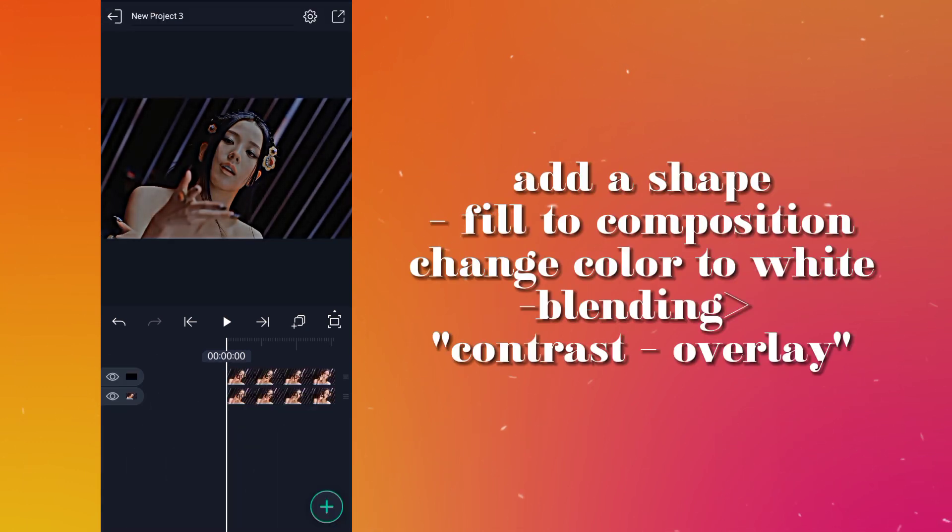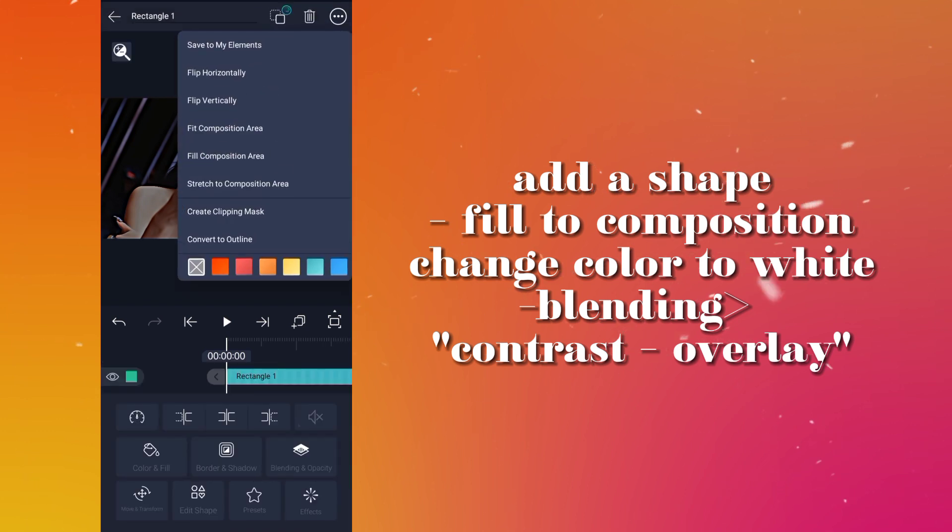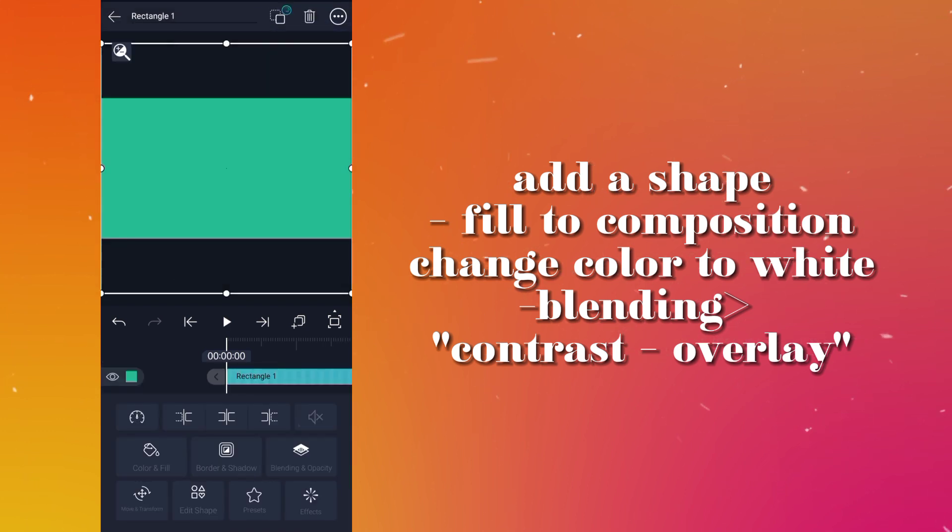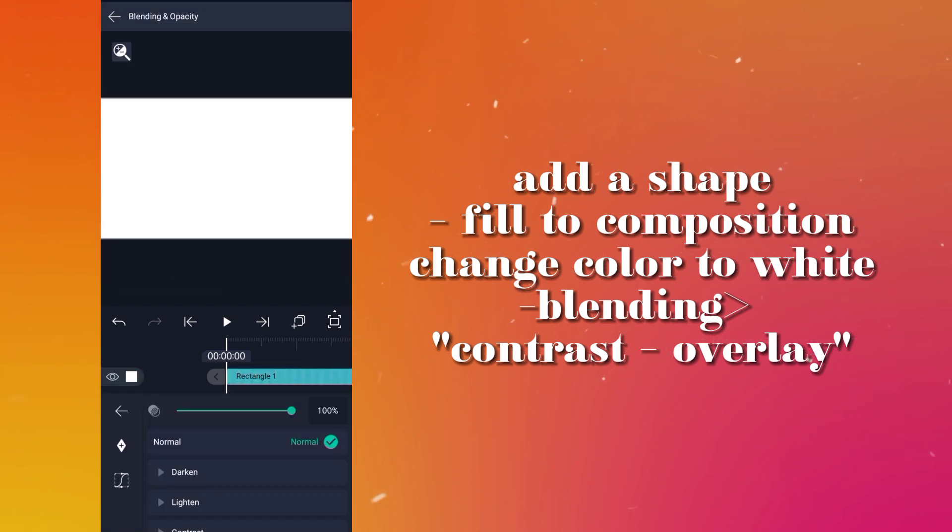Add a shape, fill to composition, change color to white. Set blending to contrast overlay.